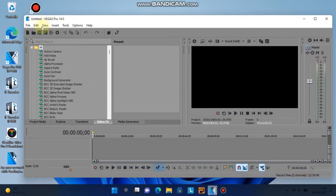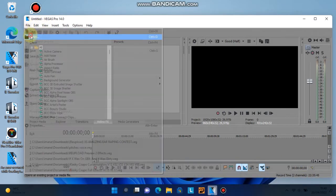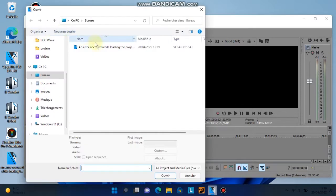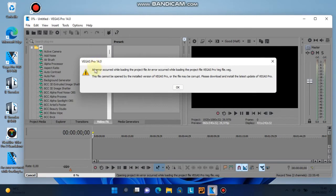So here's Vegas Pro 17. I want to open the veg5 from desktop. I get the message: an error occurred while loading the project file. This file cannot be opened by the installed version of Vegas, might be corrupt — download and install the latest update of Vegas.